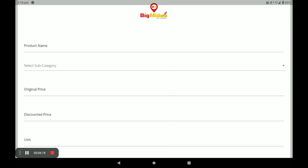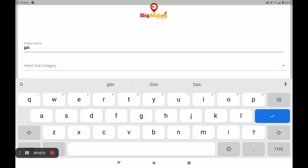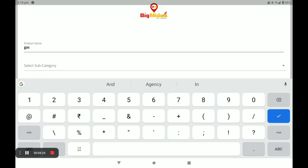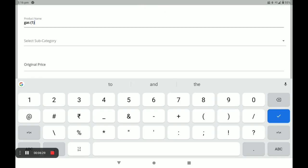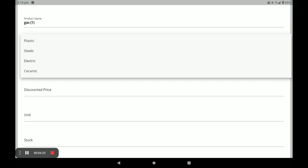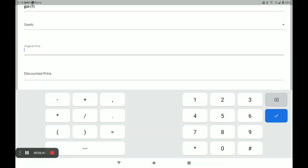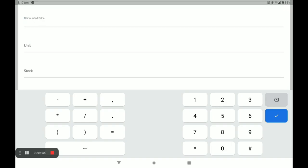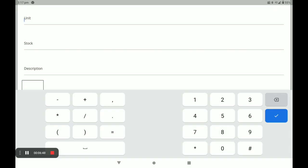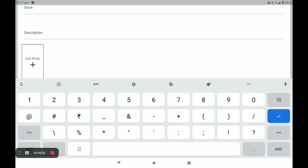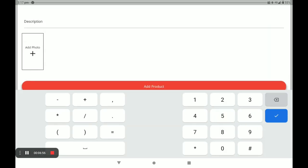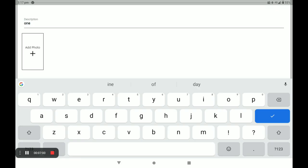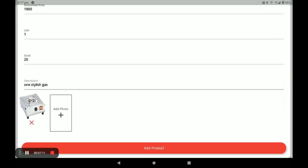Let me show you how to add another product. Click Add Product, enter the product name, select the subcategory — for example, Steel — then enter the original price and discount price. Enter the unit, stock, and description, and add the product photo. You can add more than one product photo.